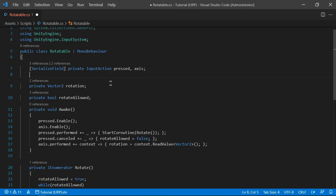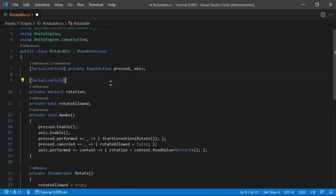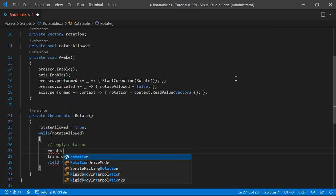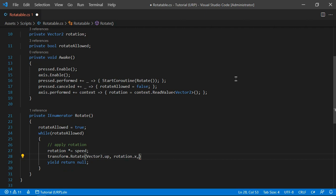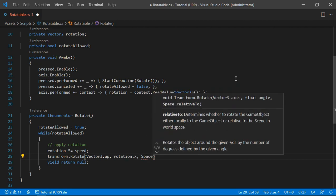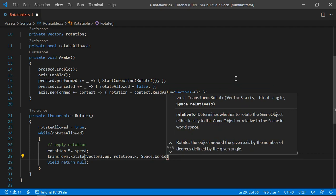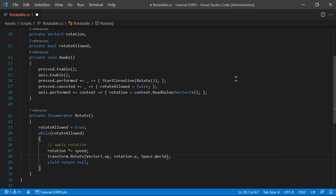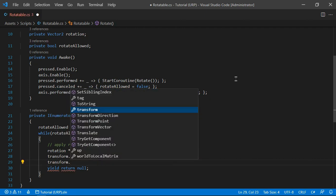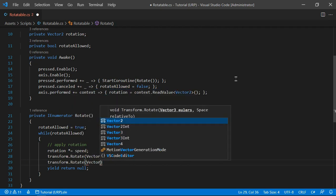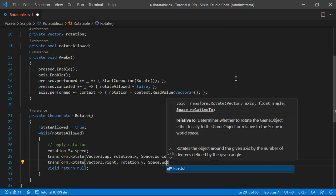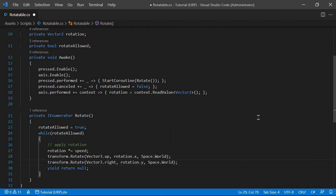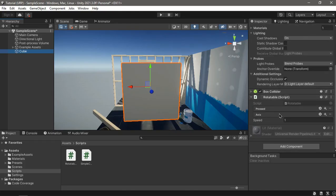Let's declare a float speed variable. The rotation is multiplied by speed. We also want this to be in world space, so we pass the Space.World parameter. We rotate on the X axis as well, passing rotation.y. Let's save this script and see what it does.